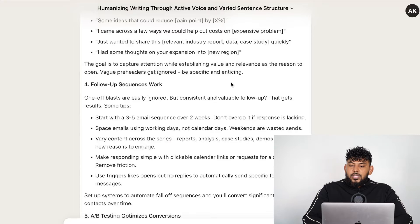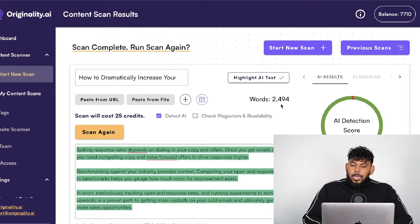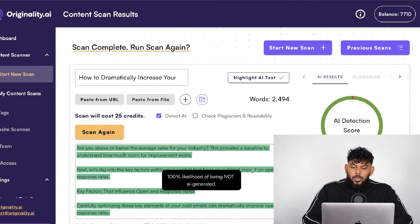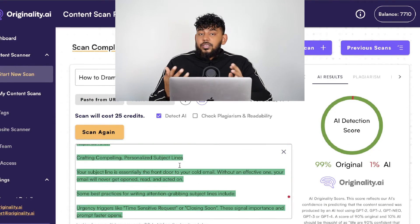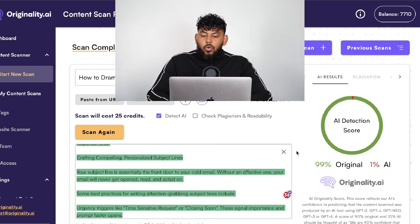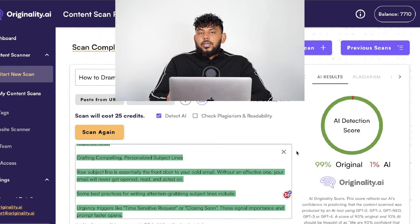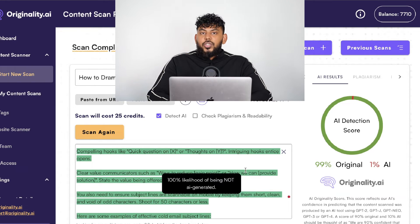Once the article finished generating, the first thing I did was run it on originality.ai to see the AI detection score. The article title is 'How to Dramatically Increase Your Cold Email Open and Response Rates.' I pasted in about 2,400 words — a little less than 3,000 — and the originality score came back 99% original and only 1% AI using the current model. This is a really great result because it's very hard to get high human scores as originality.ai gets smarter. You can be very confident posting this on your website with no issues, even if Google decides to penalize AI-generated content.